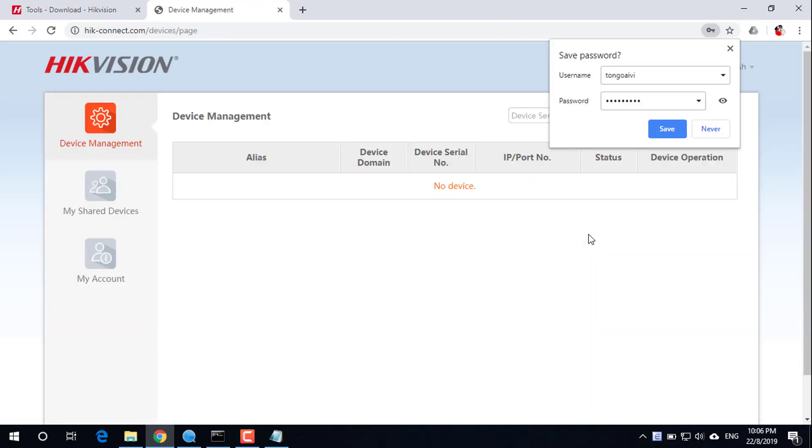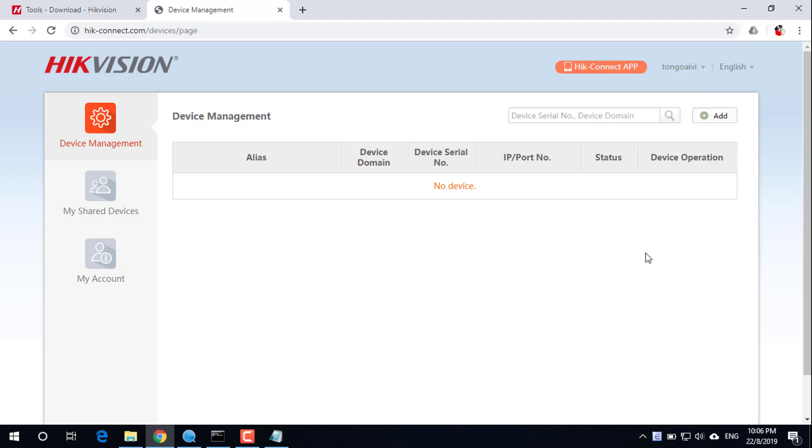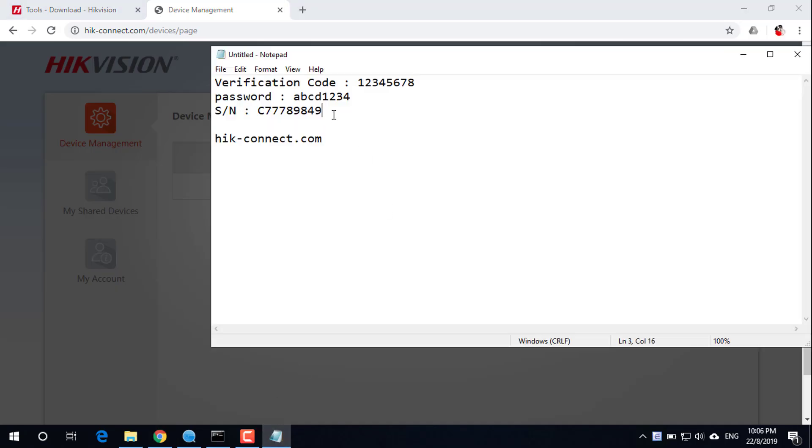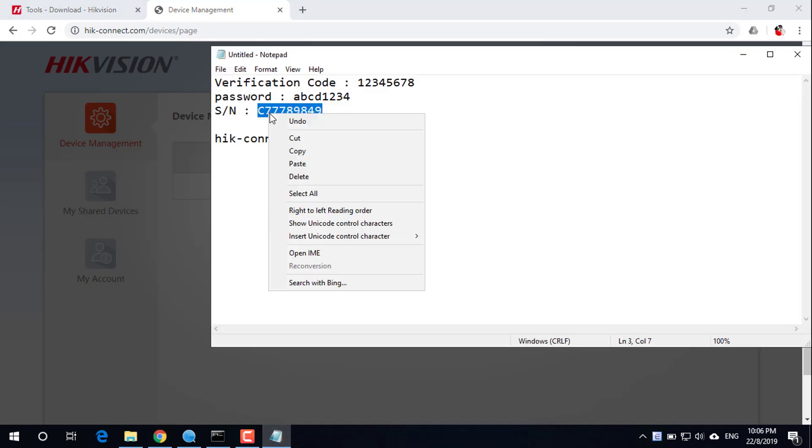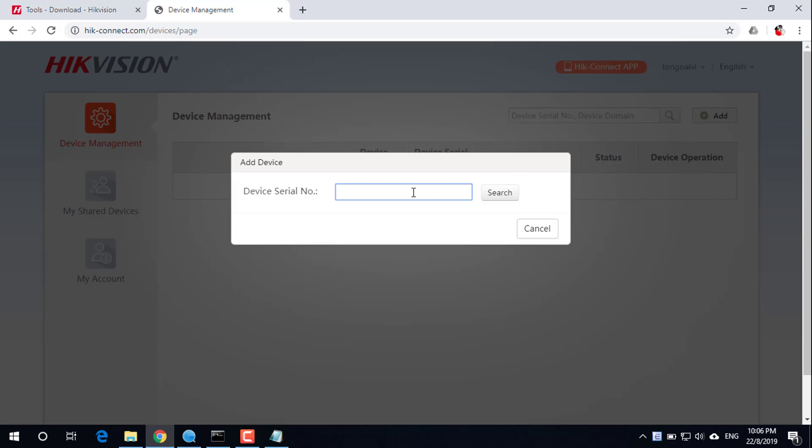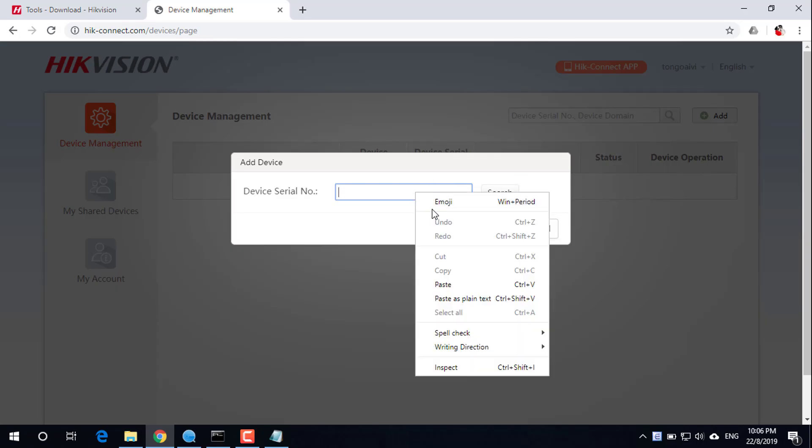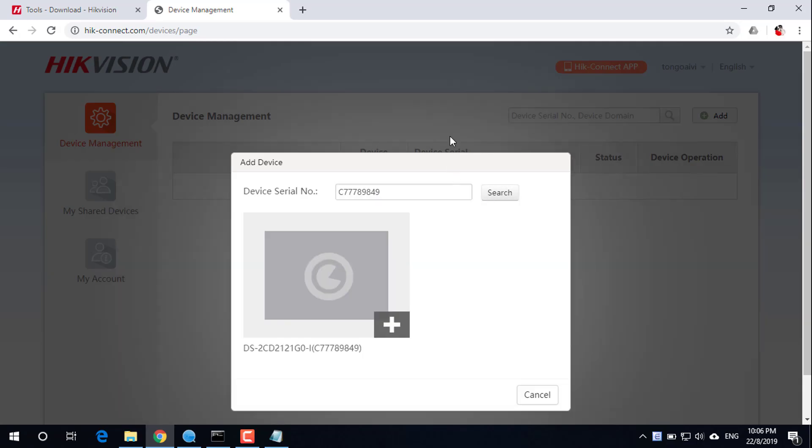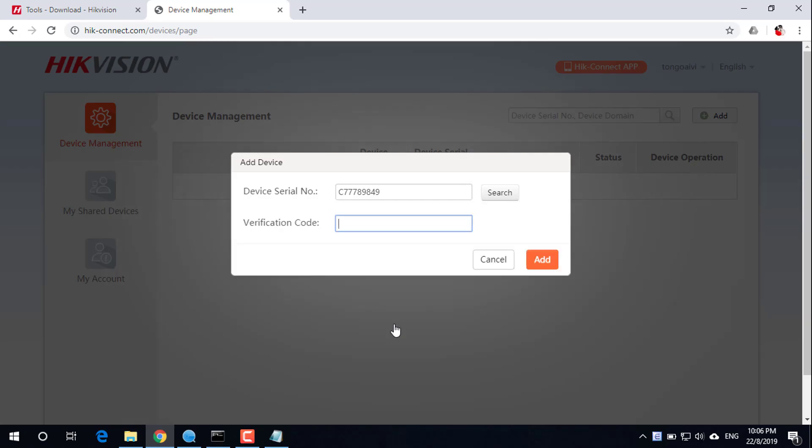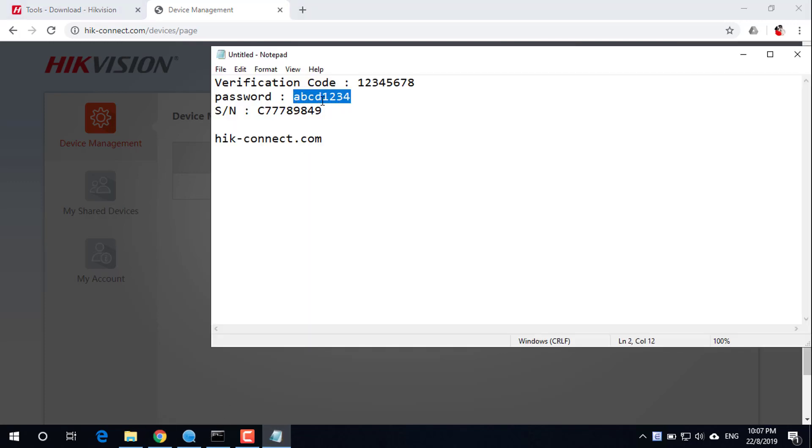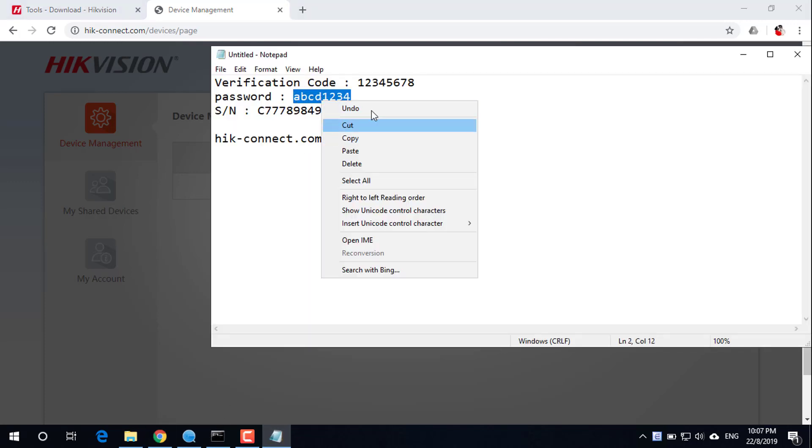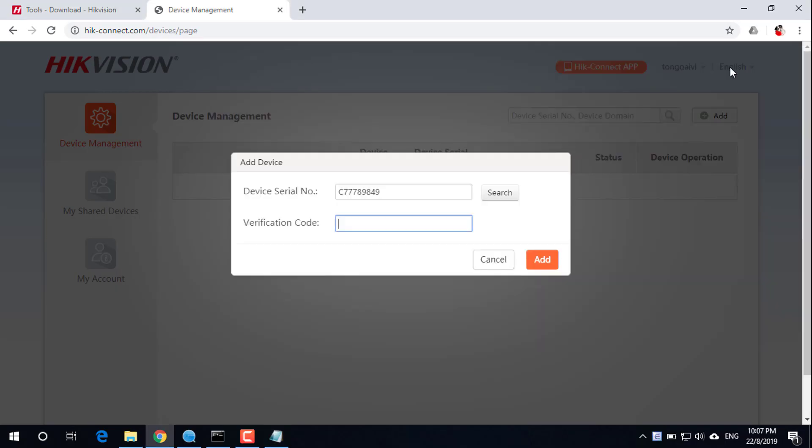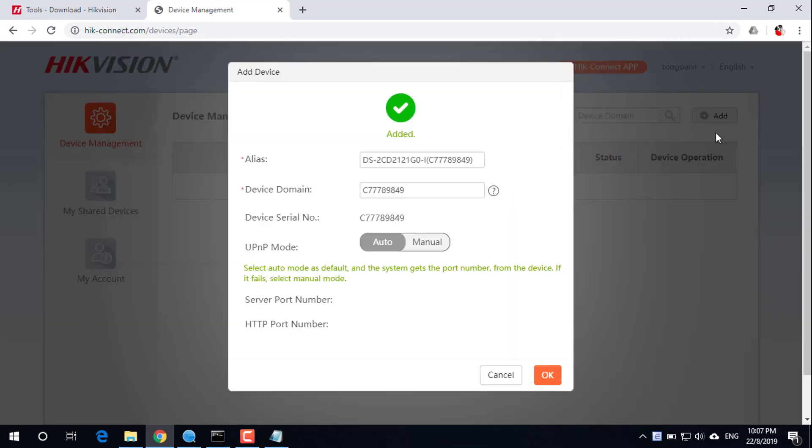Proceed to add the device. Fill in the serial number found in the previous step here. Enter the verification code set up in the previous step. Add the device successfully.